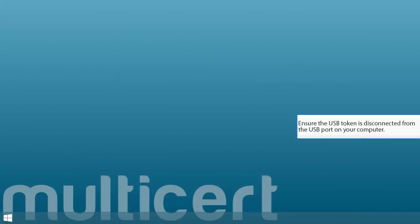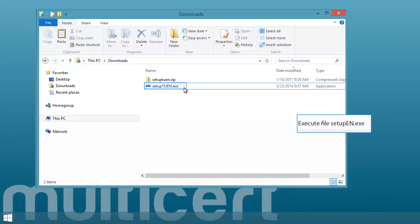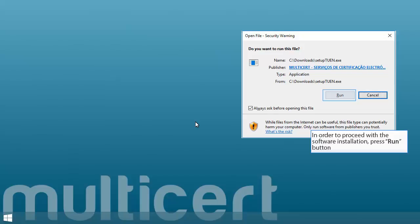Ensure the USB token is disconnected from the USB port on your computer. Execute file setup en.exe. In order to proceed with the software installation, press Run button.